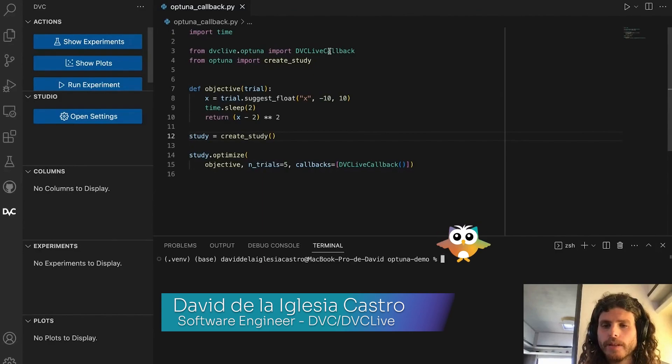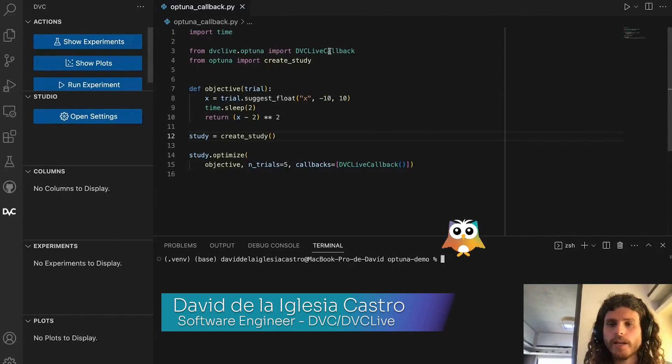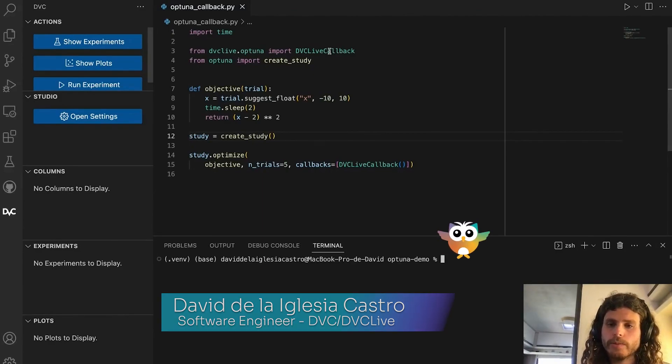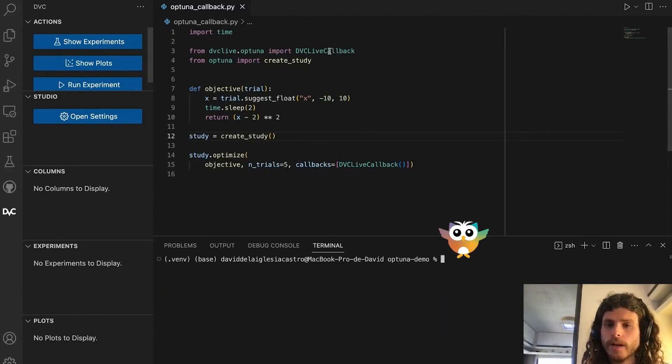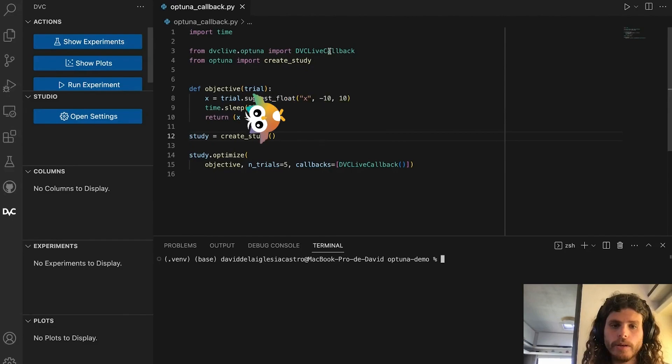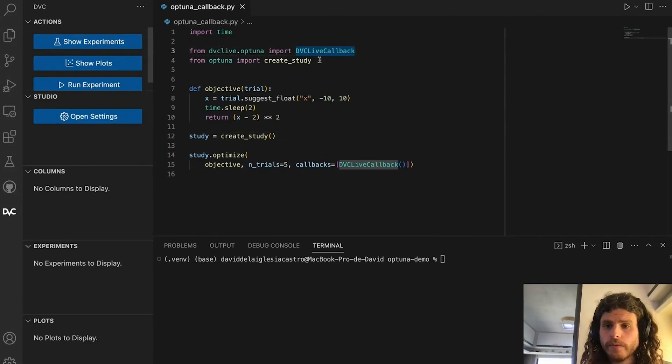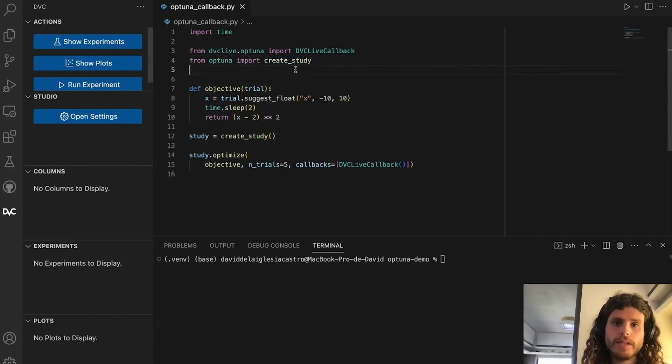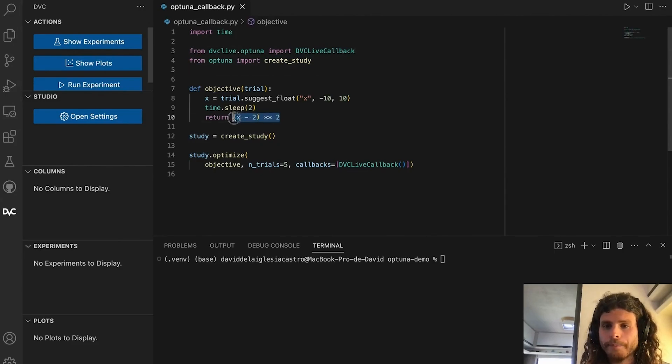Hello, I am David from the dbc team and I am going to show you the integration between dbc and Optuna. The simplest form of integration is to import the dbc-live callback from dbc-live-optuna.